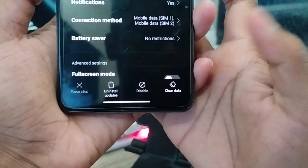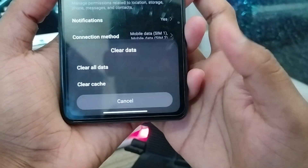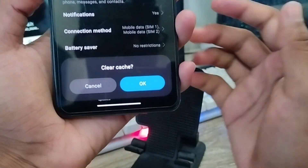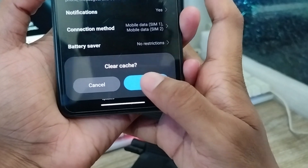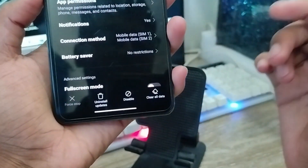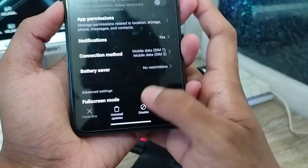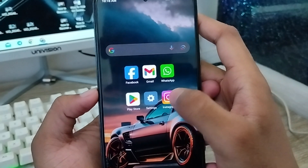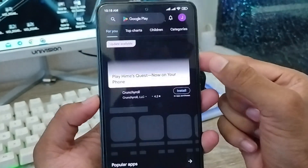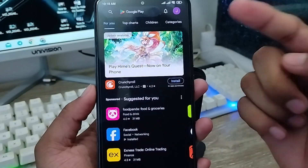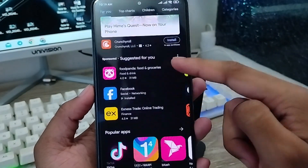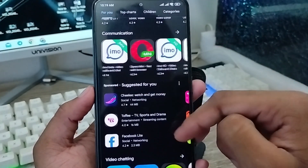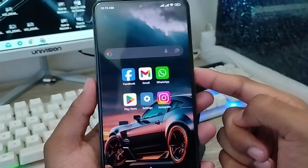Now the most important thing: tap 'Clear Data' and in the last option in the right corner, tap 'Clear All Cache.' Go back, then open your Play Store from your phone. As you can see, the Play Store opens and everything is running very well.